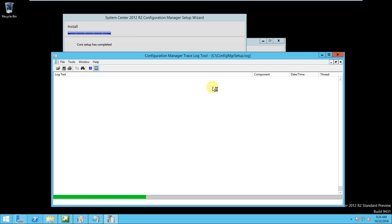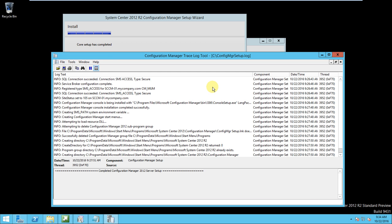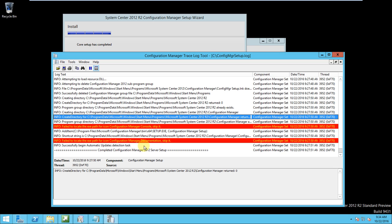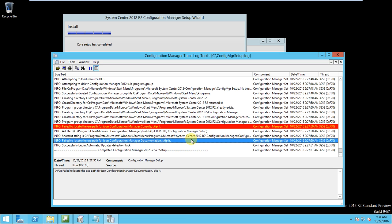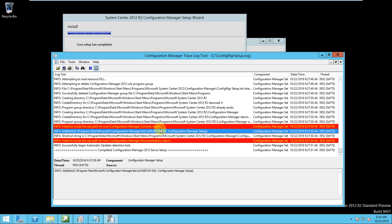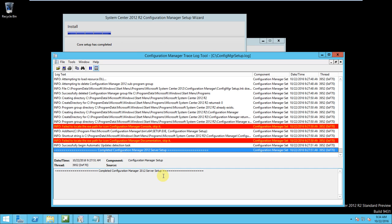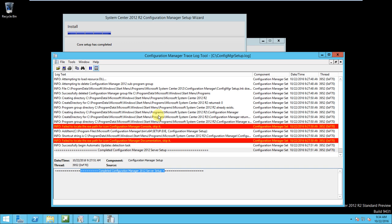Now if you open this log, here we can see what tasks have been performed and in which sequence, and whether they completed or not. It failed to configure a manager distribution — documentation was skipped, it's not required. But the rest is successful: automatic updates detection complete, configuration and server setup completed.